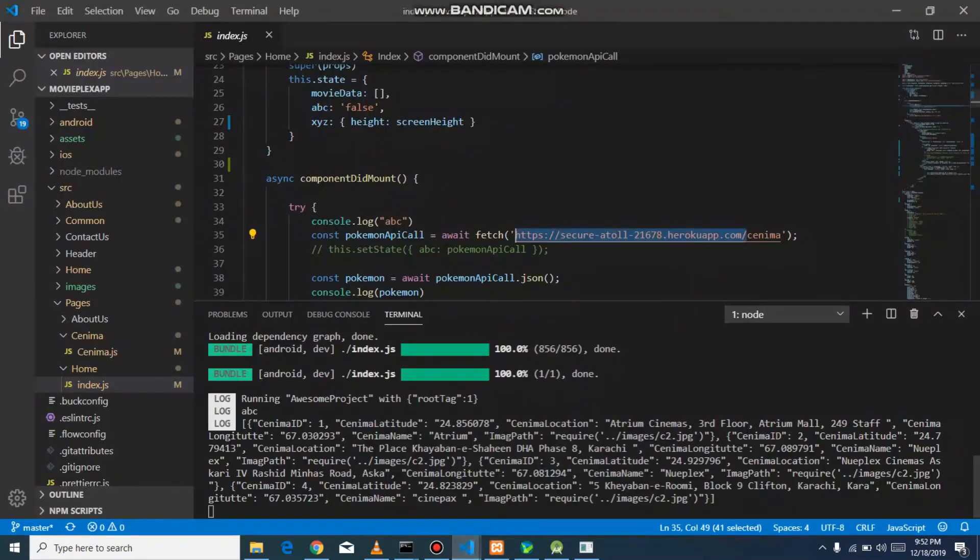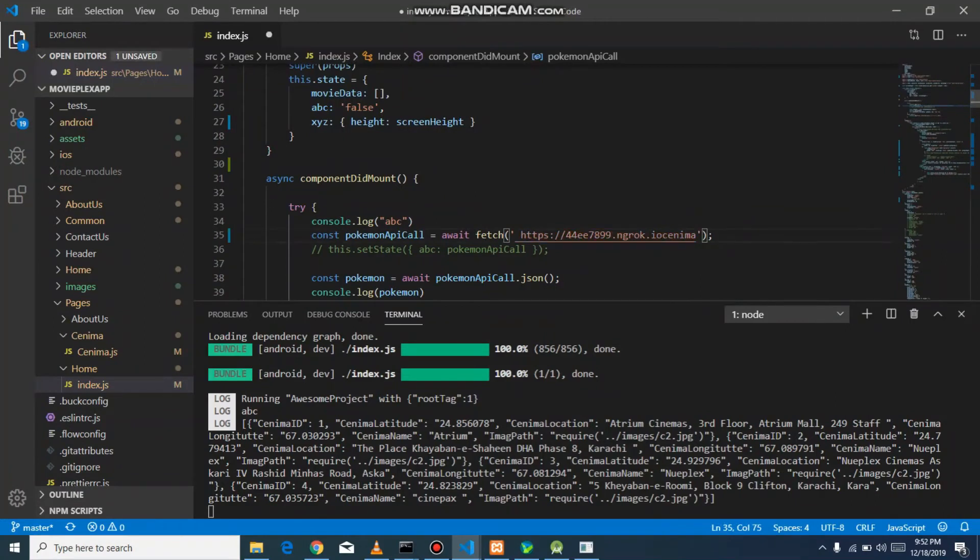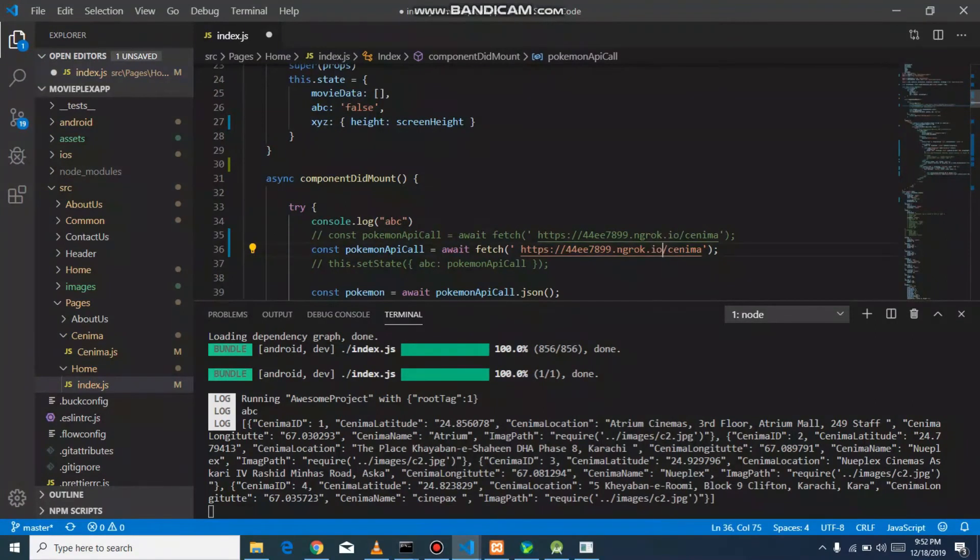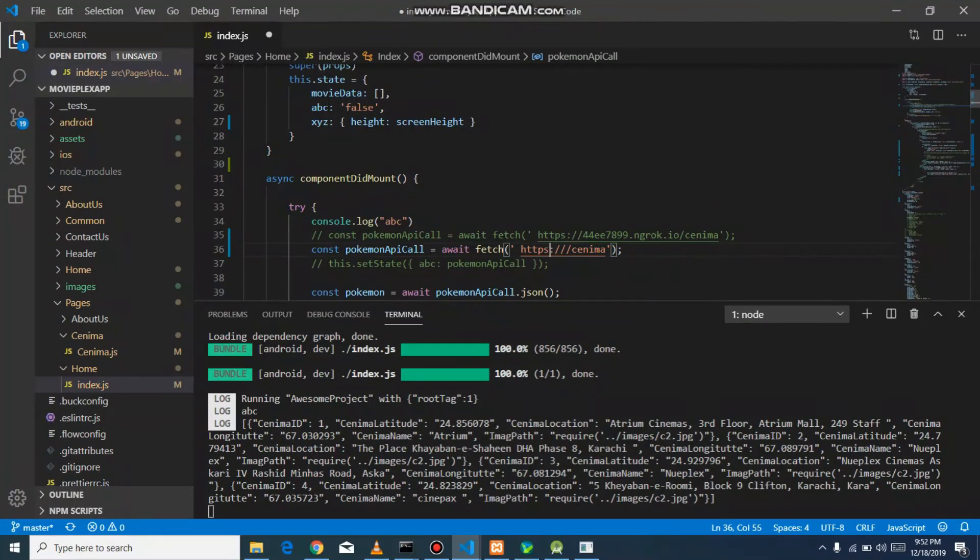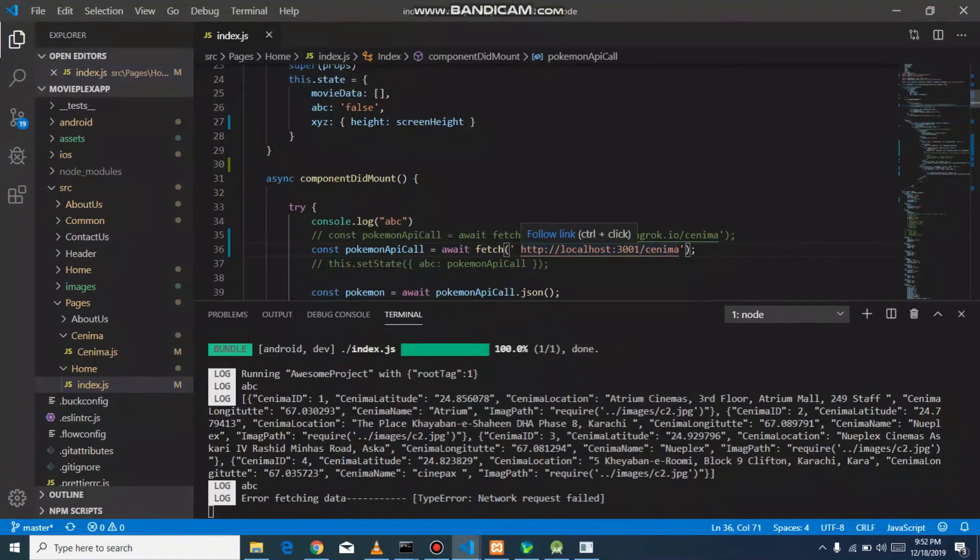But before that, I will show you the React side. I choose ngrok, save it, and you will see it is not secure. Now I will uncomment the ngrok solution.